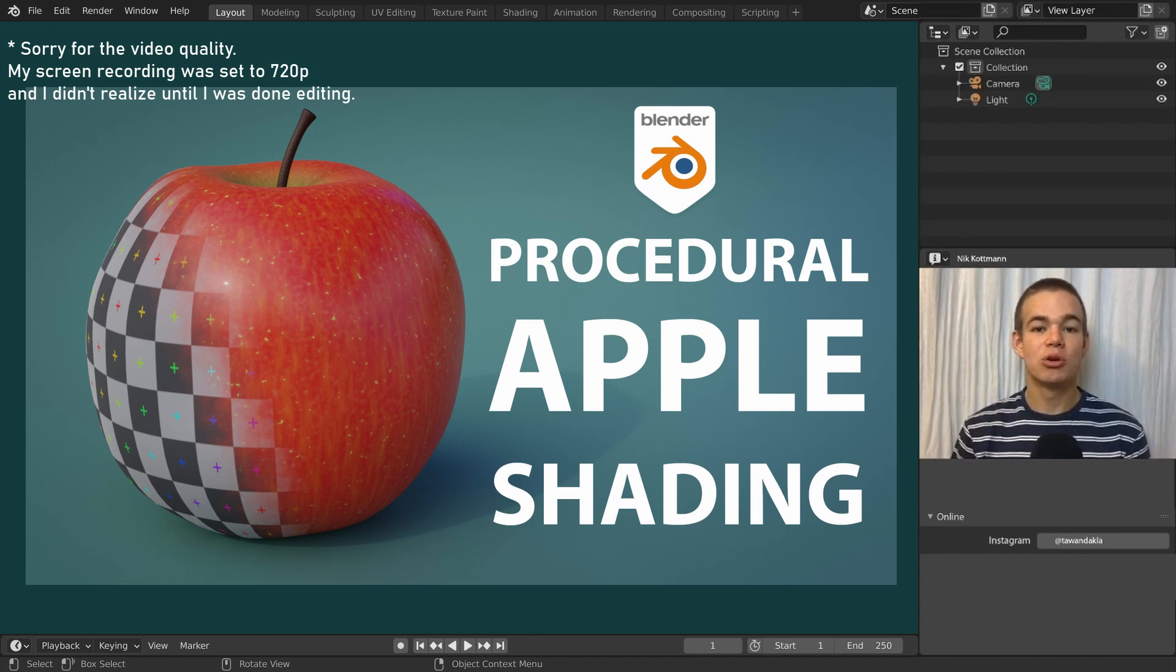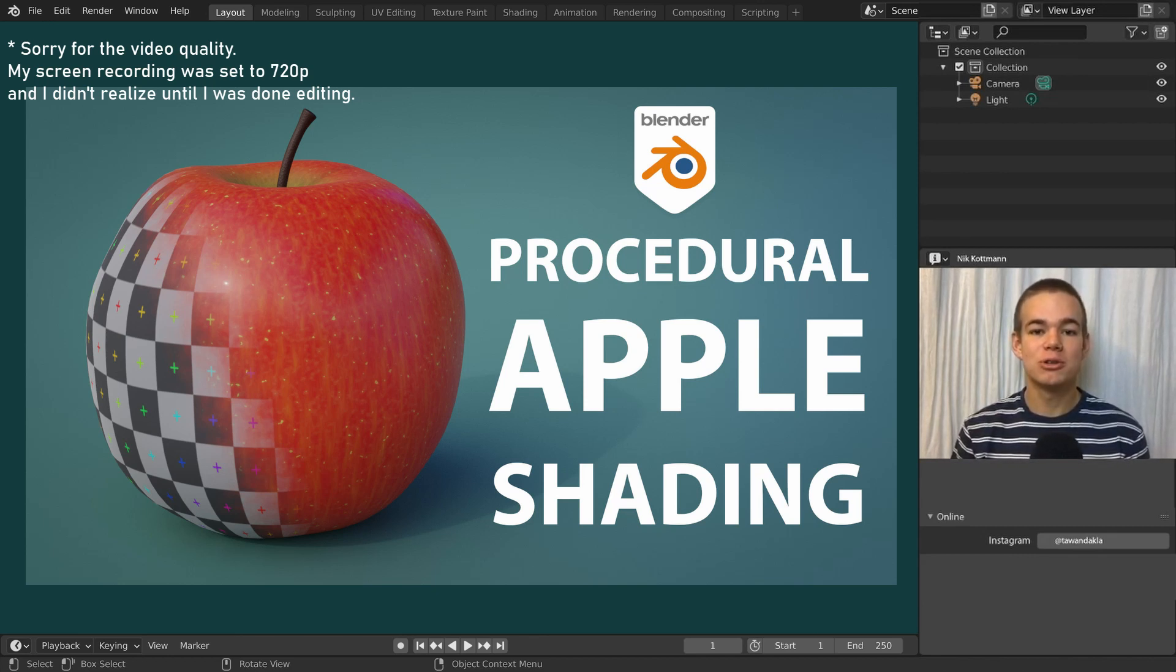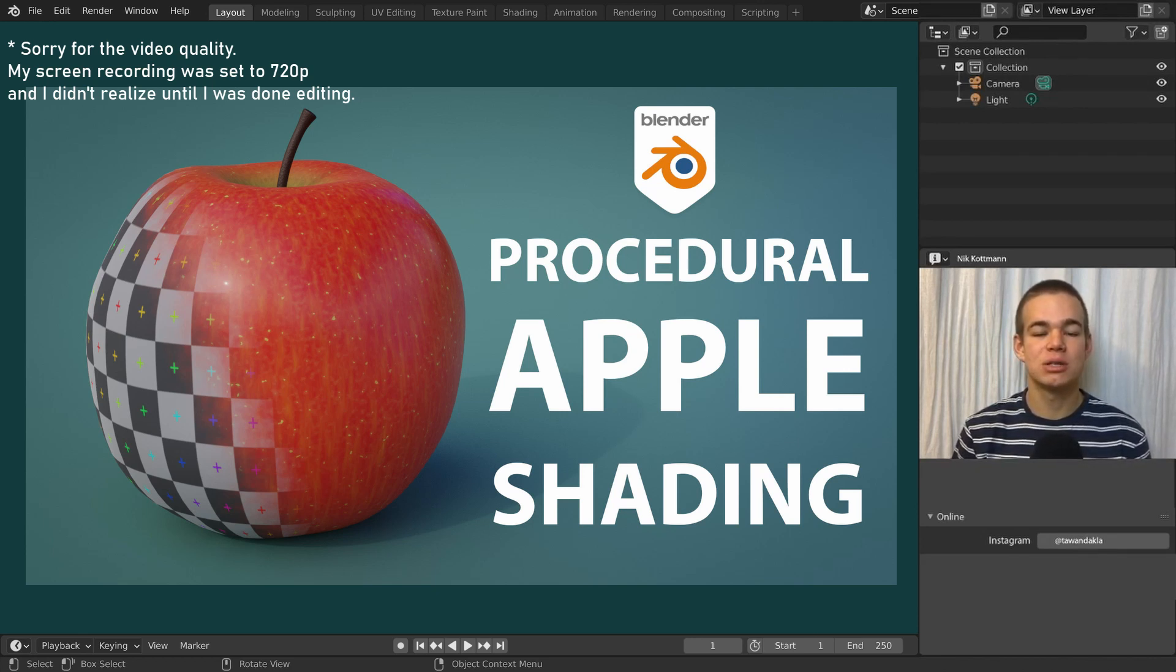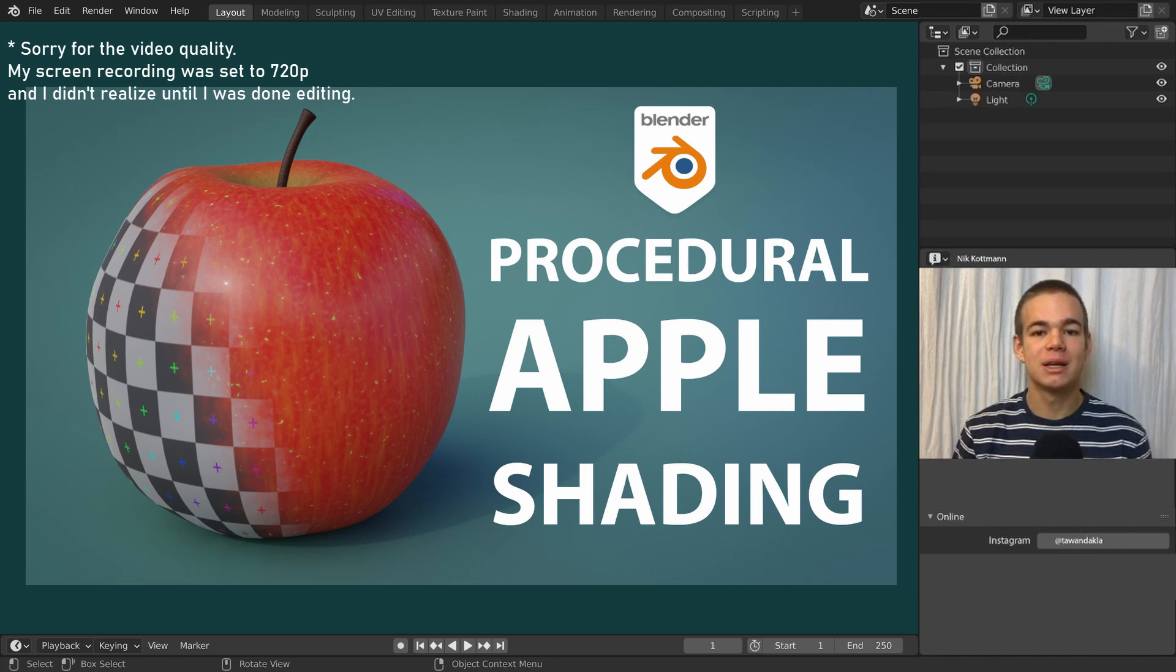In this video I'm going to show you how to create a procedural shader for an apple. If you want to follow along, you can first watch last week's video about how to model an apple or download the blend file from the link in the description. Let's get started.